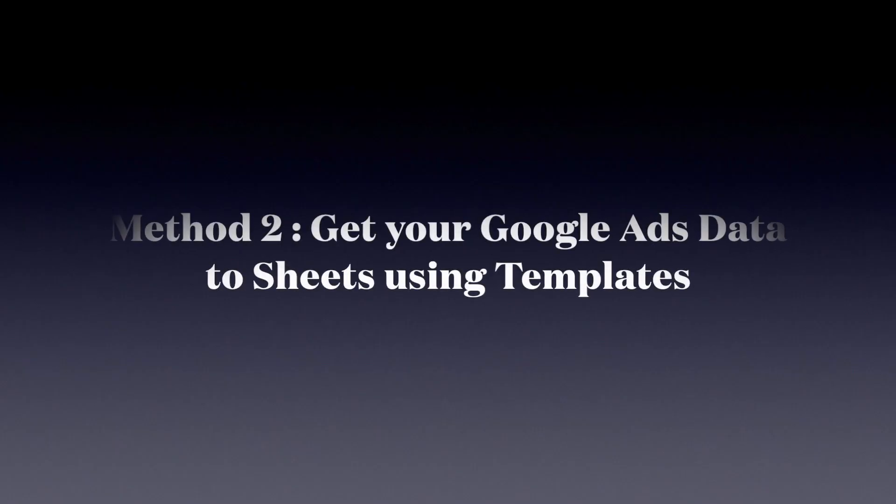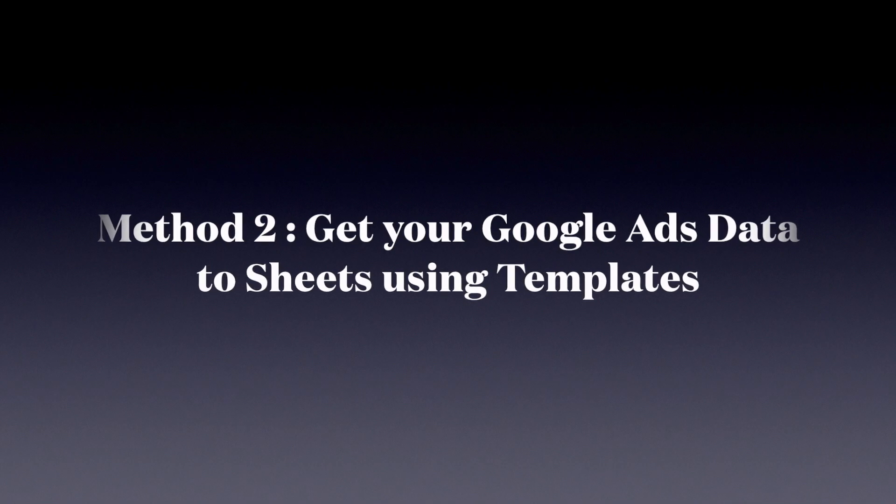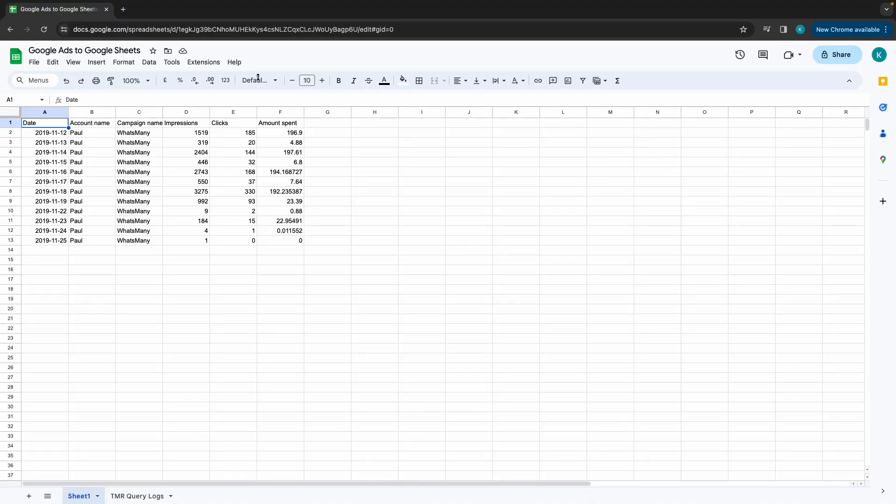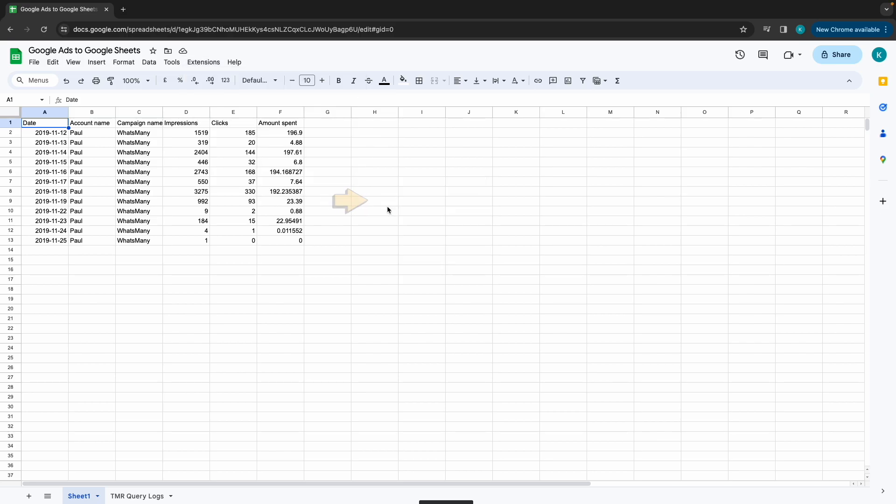Method 2: get your Google Ads data to Google Sheets using templates. In this method, we click on Extensions, choose 2-Minute Reports and select Templates.